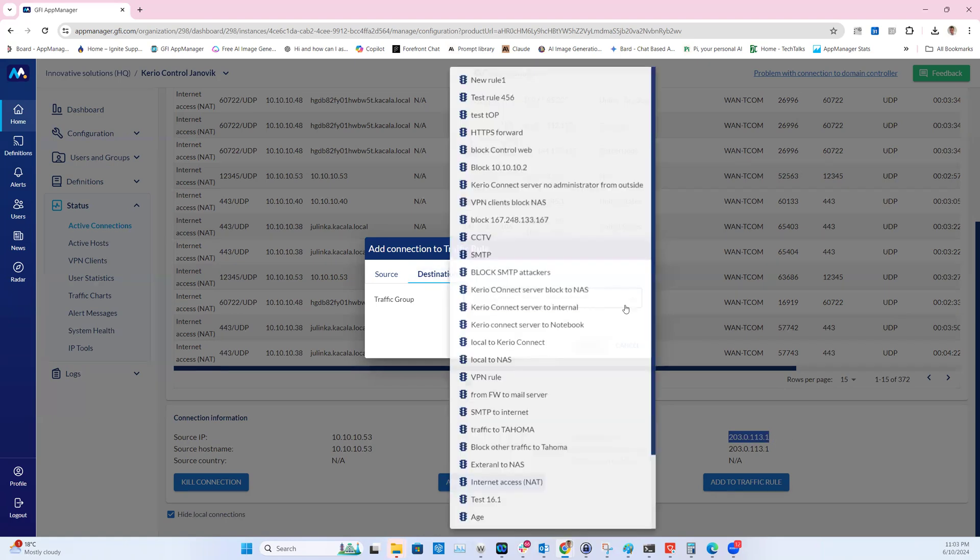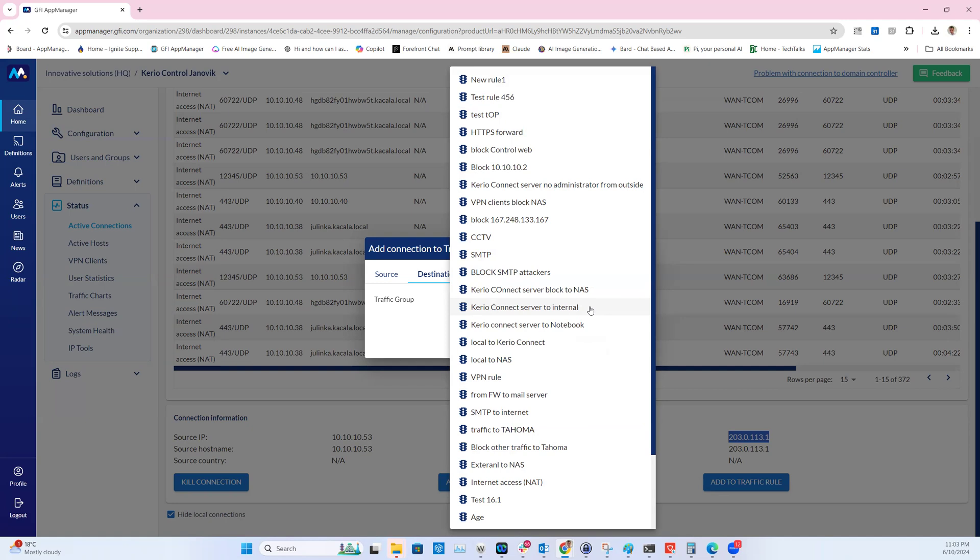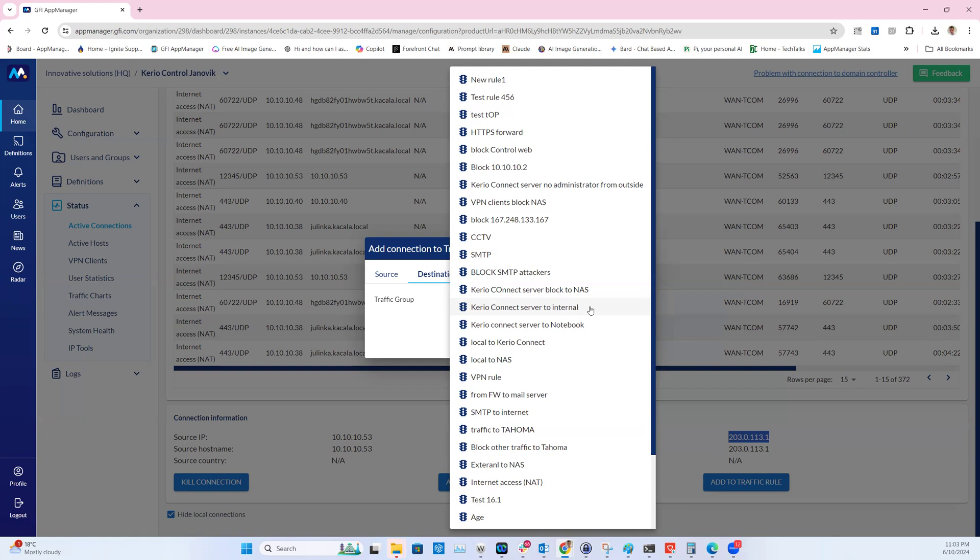The second step is to select the firewall rule to which you want to add this IP address. This gives an administrator a unique option to, instead of kill the connection, instantly add the IP address into the firewall rule which can prevent the connection in the future. Let's test that.